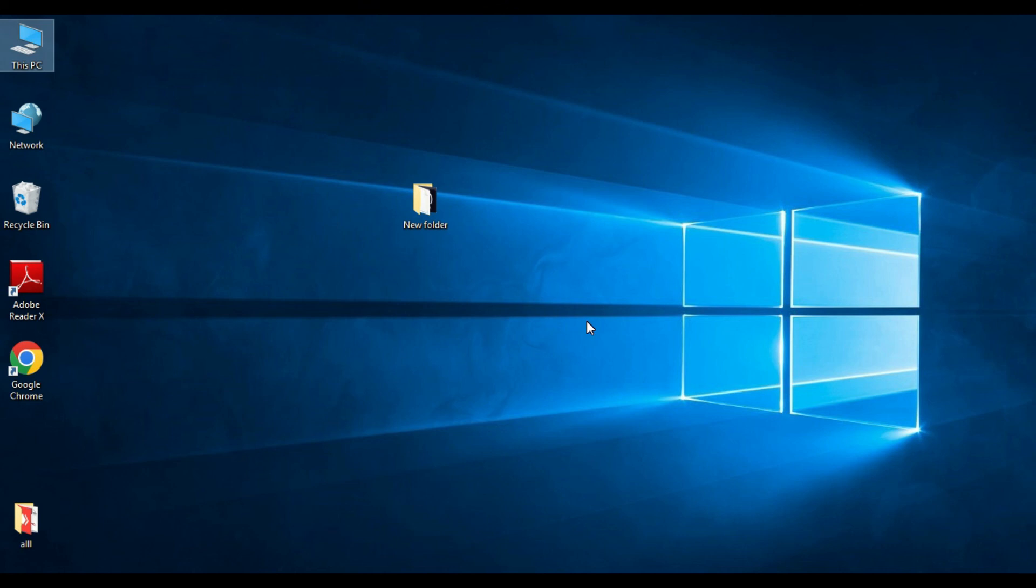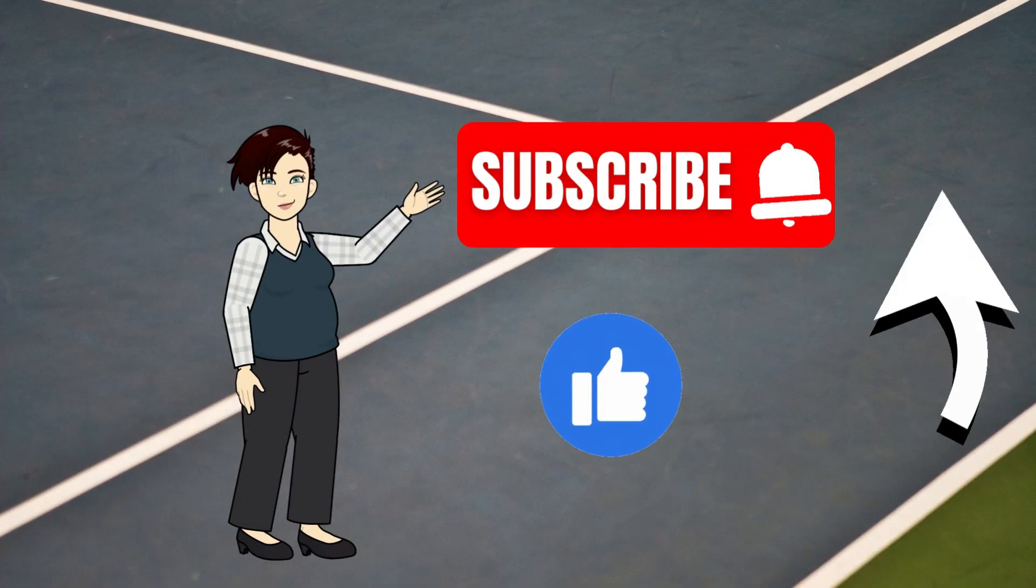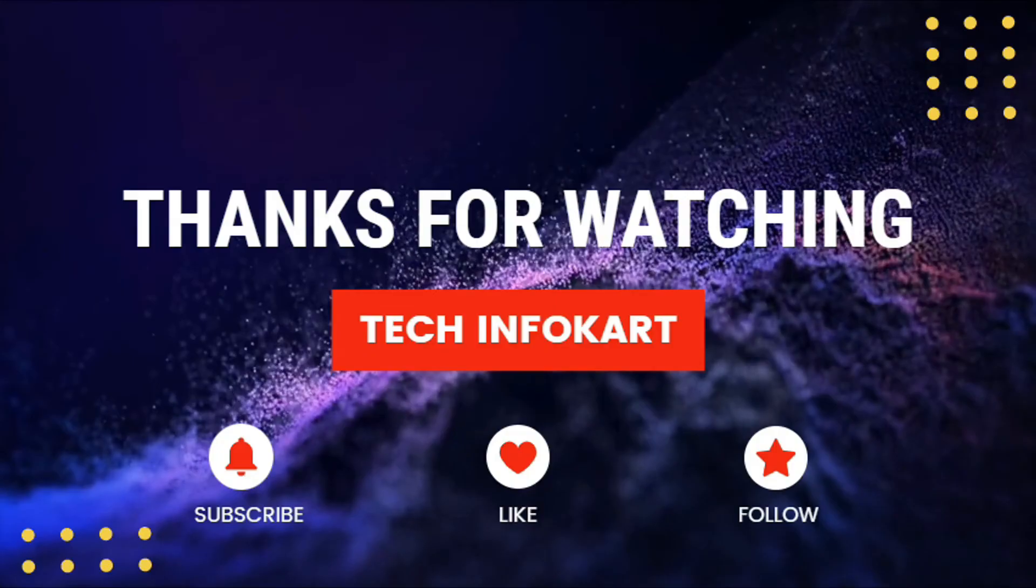So I hope this video will help you. If you really like this video, please do like, subscribe, and share it with others. And of course, press the bell icon to get new video updates. Thank you and I will see you in my next video.